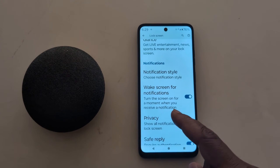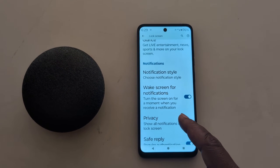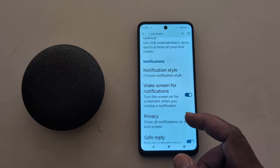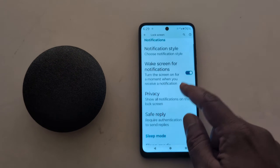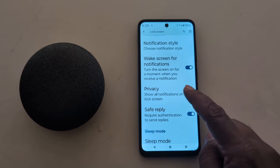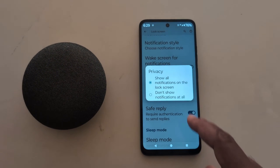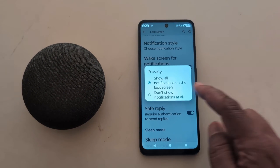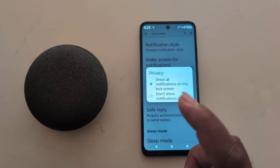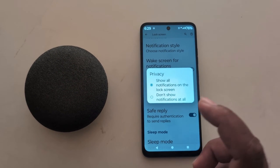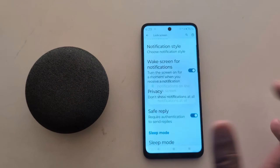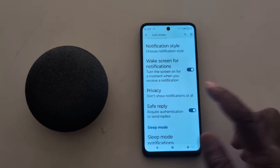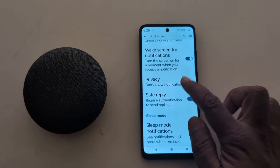Select the option you want to show for lock screen notifications. You can also enable Wake Screen for Notifications, so when you receive a notification the screen wakes up. Tap on Privacy — by default all notifications are shown on the lock screen. If you want to hide notifications, choose the option to show no notifications at all.